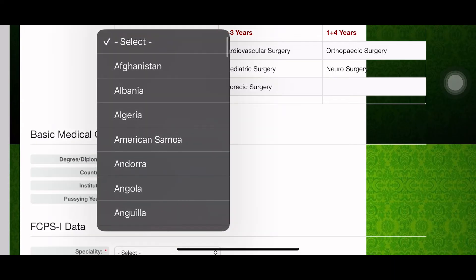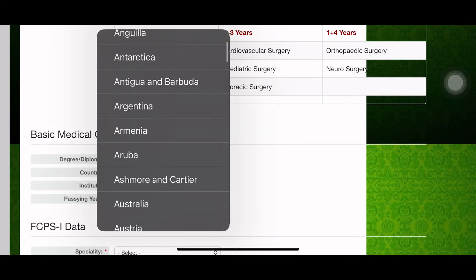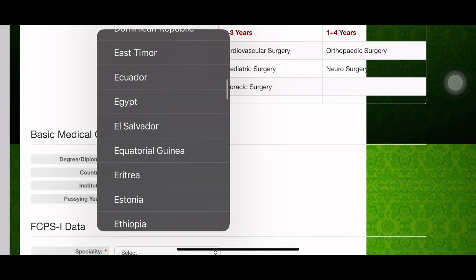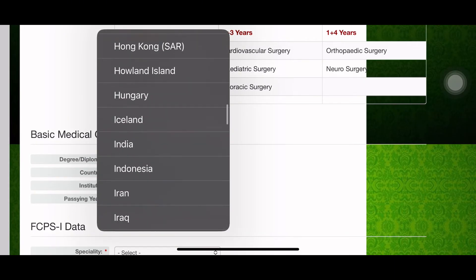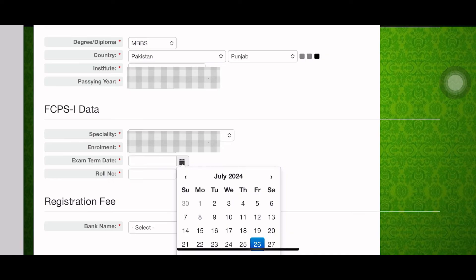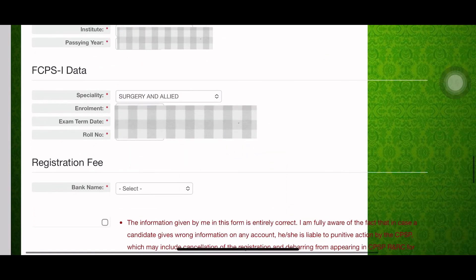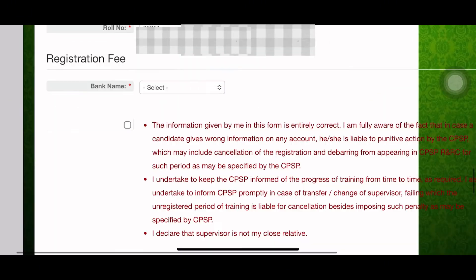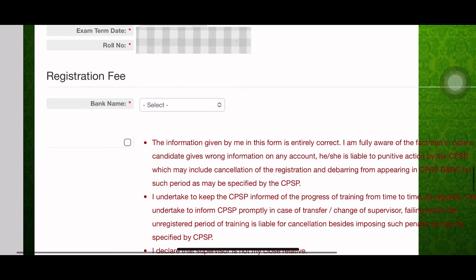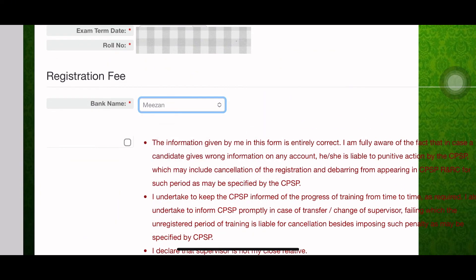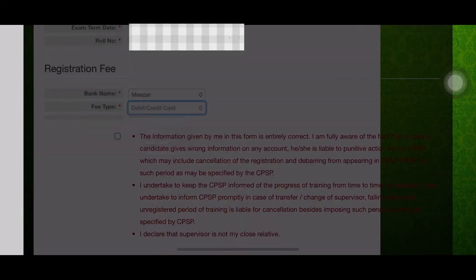Choose one of the groups according to your sub-specialty, then add your basic medical education and your FCPS data again. After adding all the required information, the registration fee section will appear — you can pay it here.